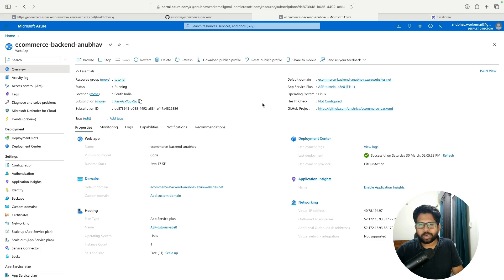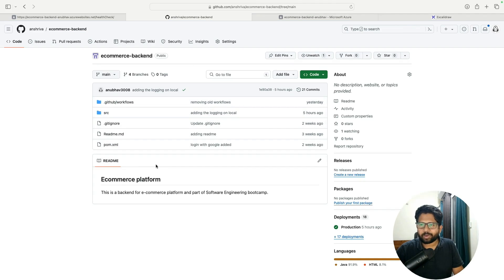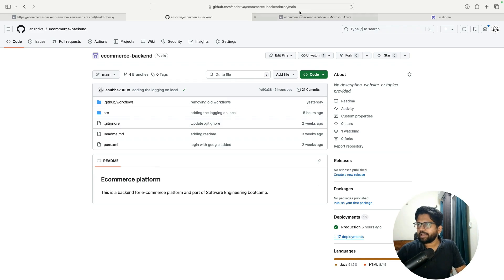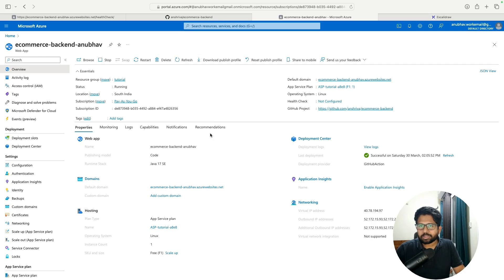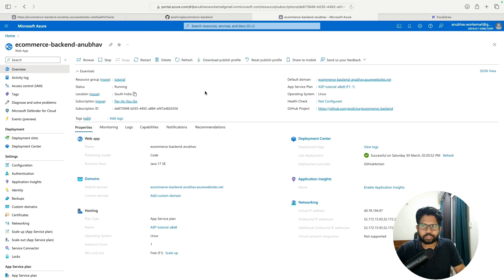There are two ways you could do that. One is that you can write some code — I already have my Java code written here. But if you're putting your code in Azure and Azure is responsible to host your code online, you don't have to worry about these issues. These things are given to you by default, out of the box by Azure, without making any line of code changes.